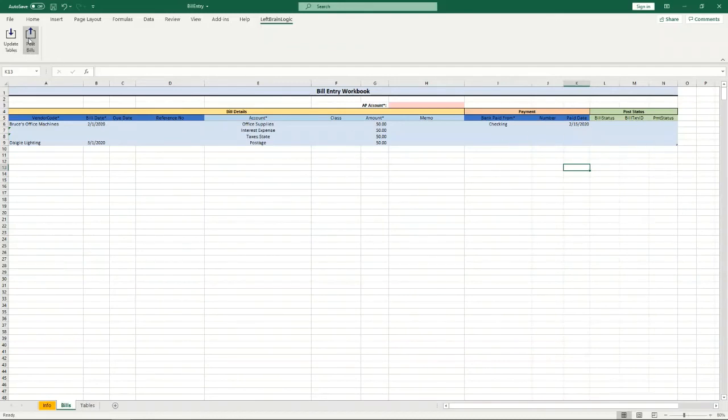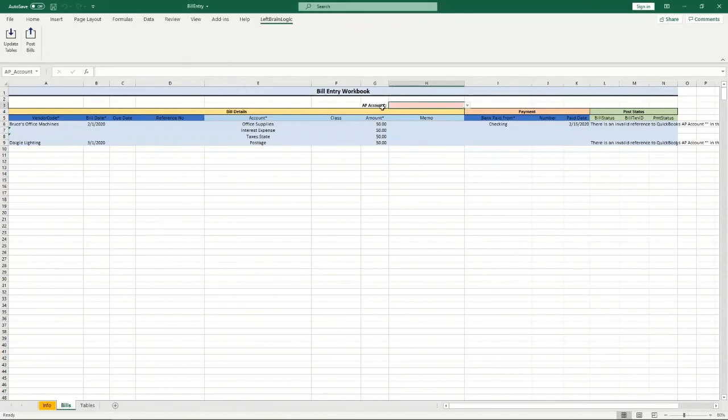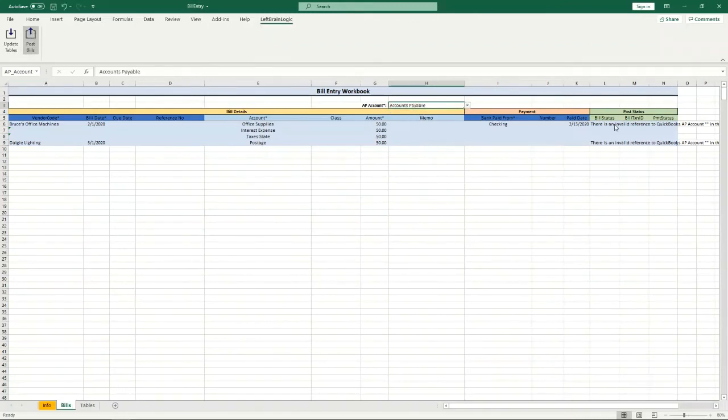So I'm going to go ahead and post this again and you'll notice right away I get this error saying there's an invalid reference to QuickBooks AP account blank. That's because I don't have an AP account in here. But if I were to go in here and actually put one in here then I could post it again and this time I'm going to get status okay.